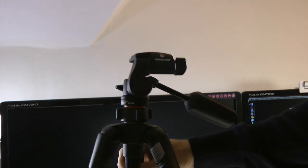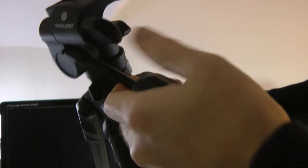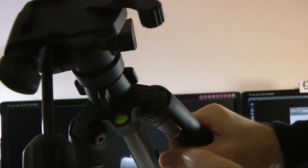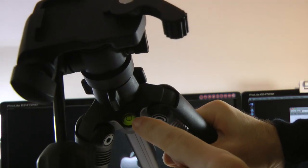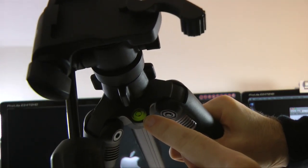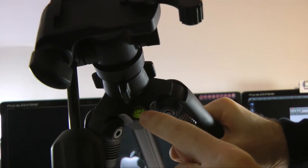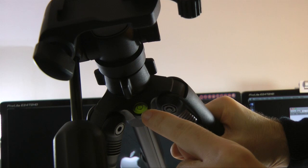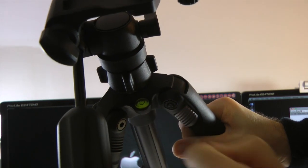We've also got on here, if I just tilt the tripod up for you, we've also got a bubble level as well. So this is great for ensuring that the tripod is on a level ground.